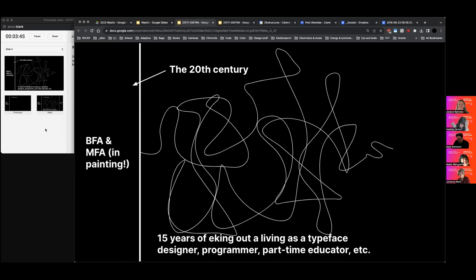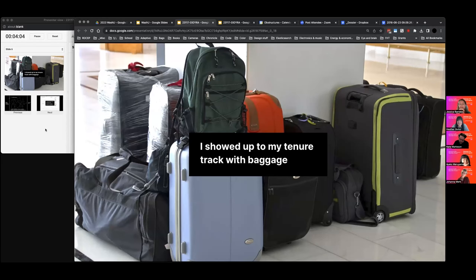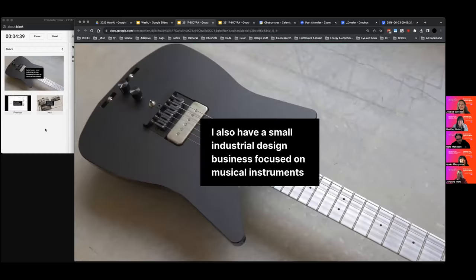I taught part-time throughout those 15 years, then started a tenure track — interestingly, 15 years after grad school, which I wouldn't recommend if you can avoid it. I showed up to my tenure track with a ton of baggage from those 15 years. I was very lucky in some ways because I showed up with some NSF money. For anyone not from the US, NSF is the National Science Foundation — it's incredibly prestigious to have public dollars from the NSF on your CV.